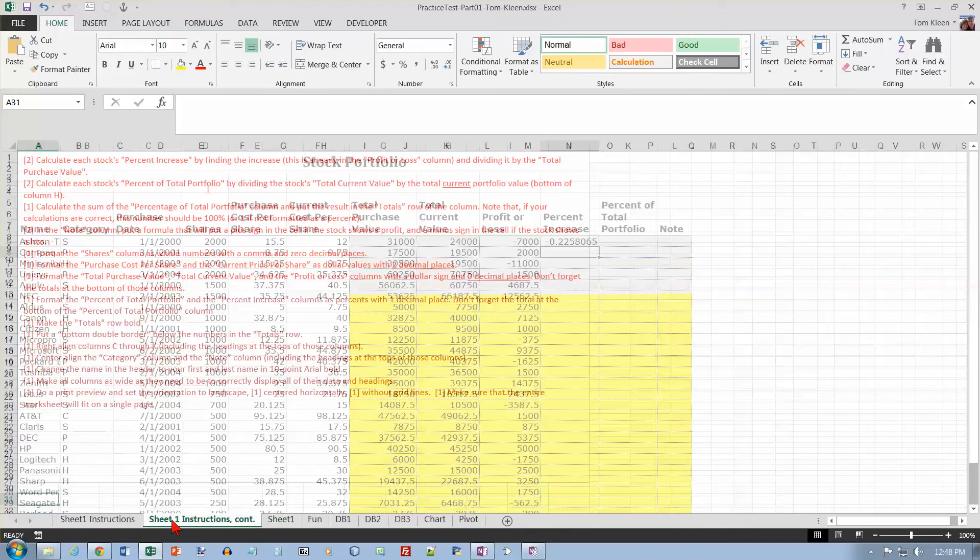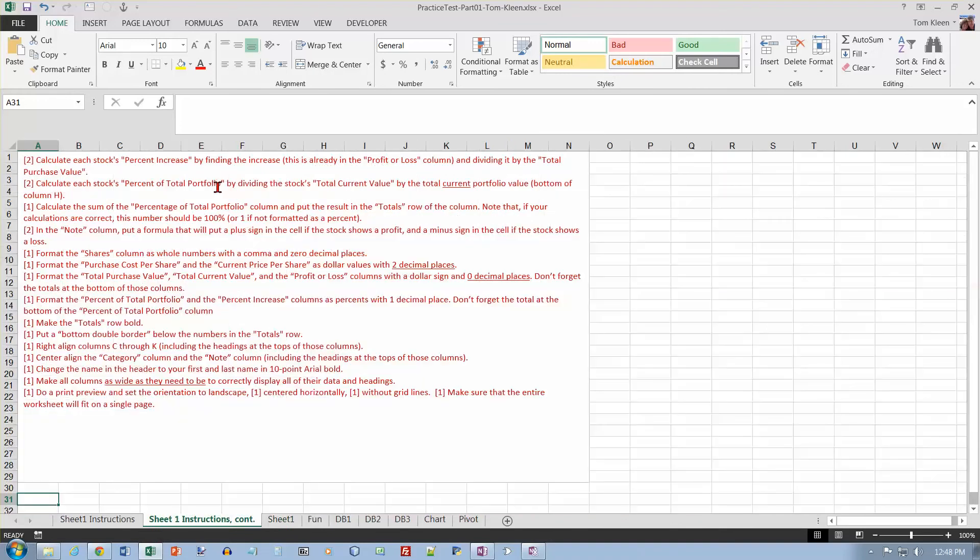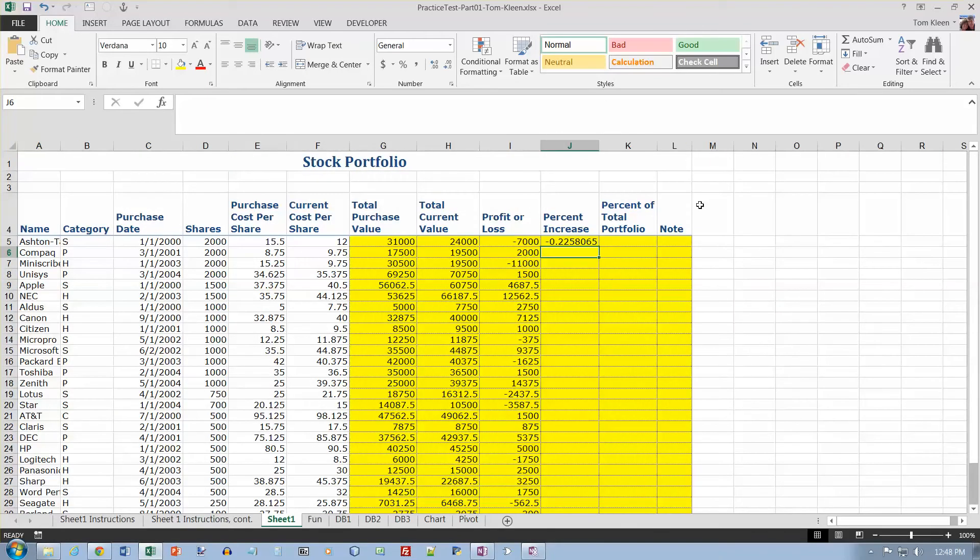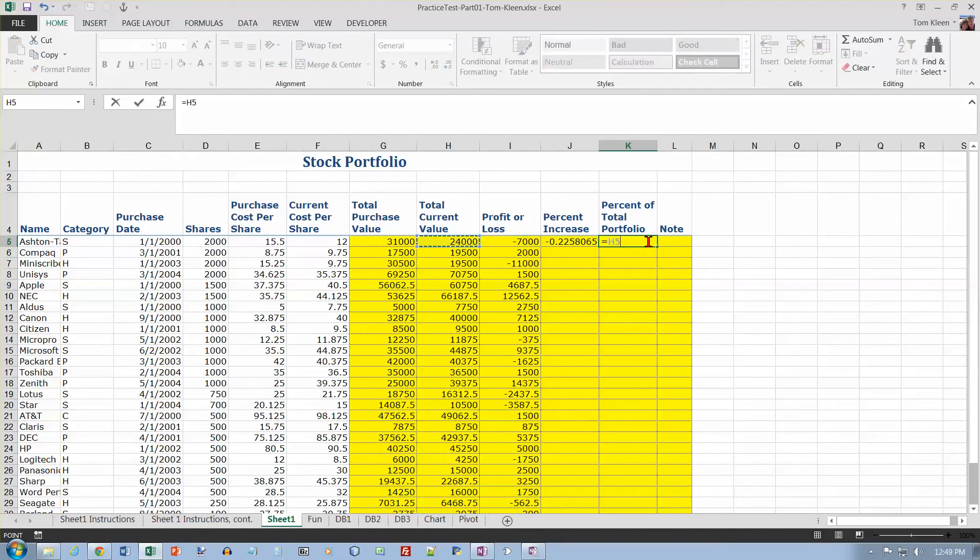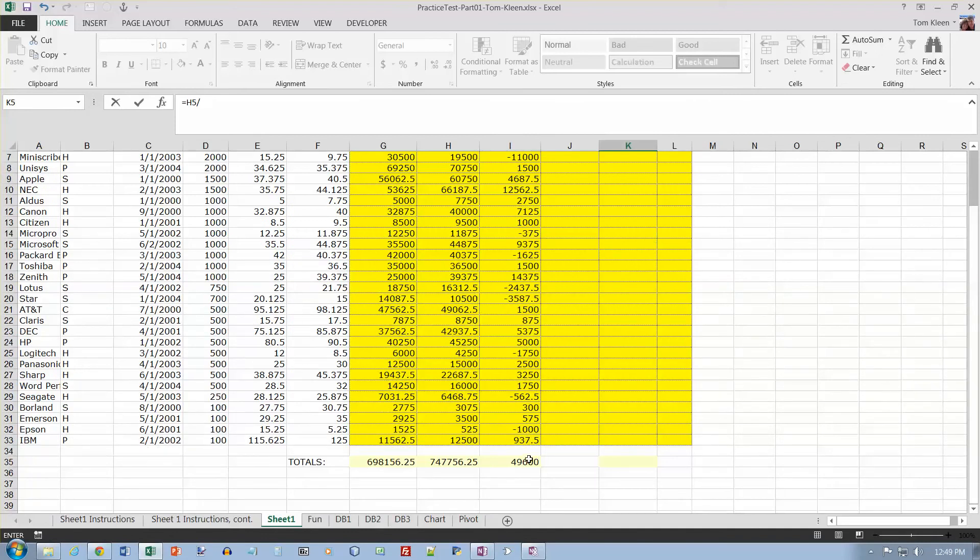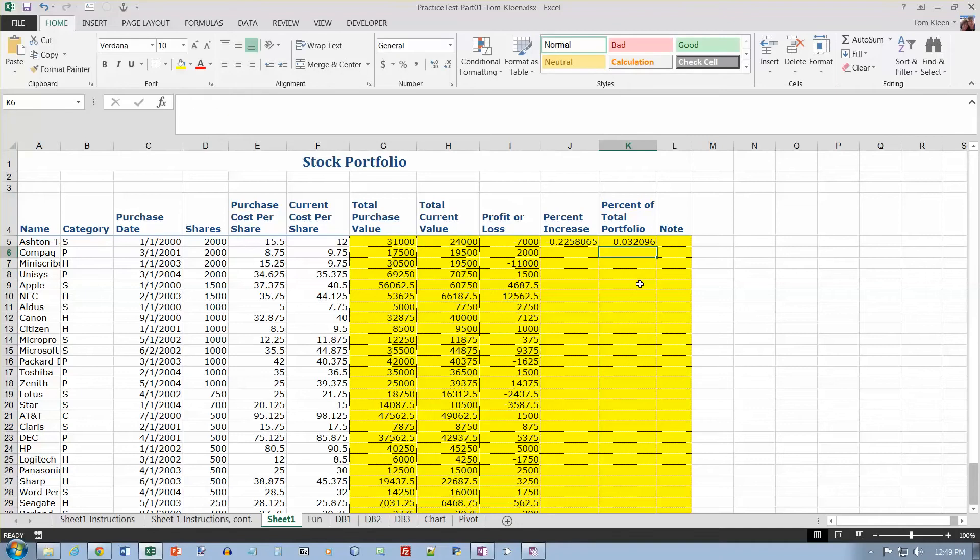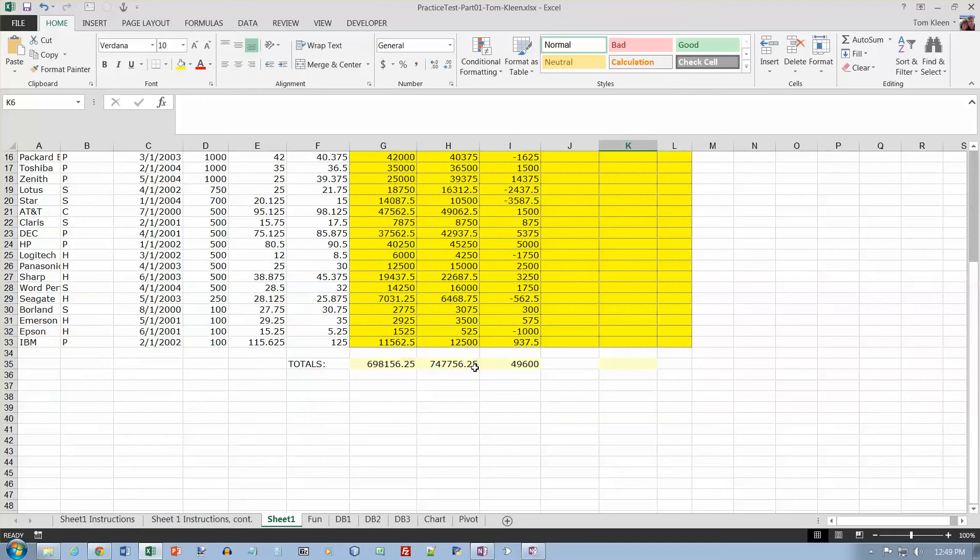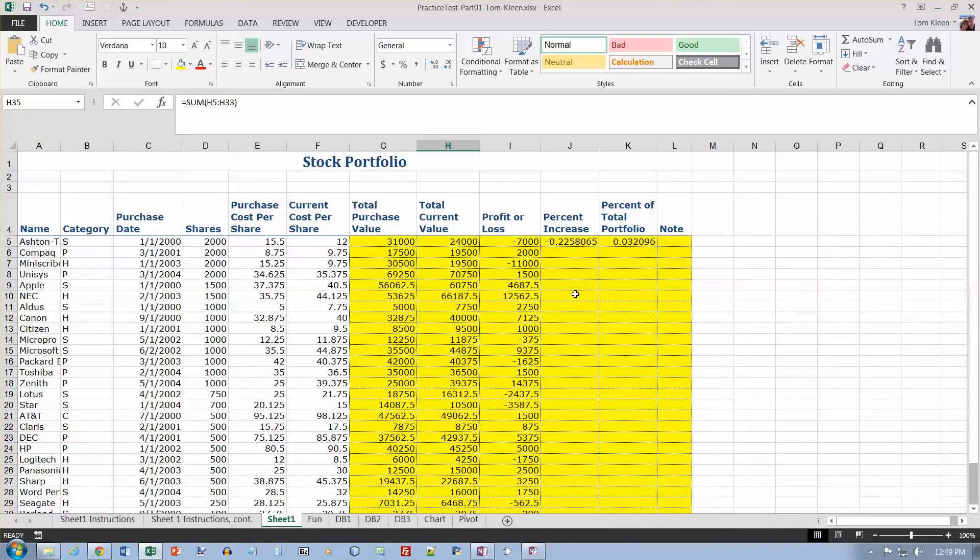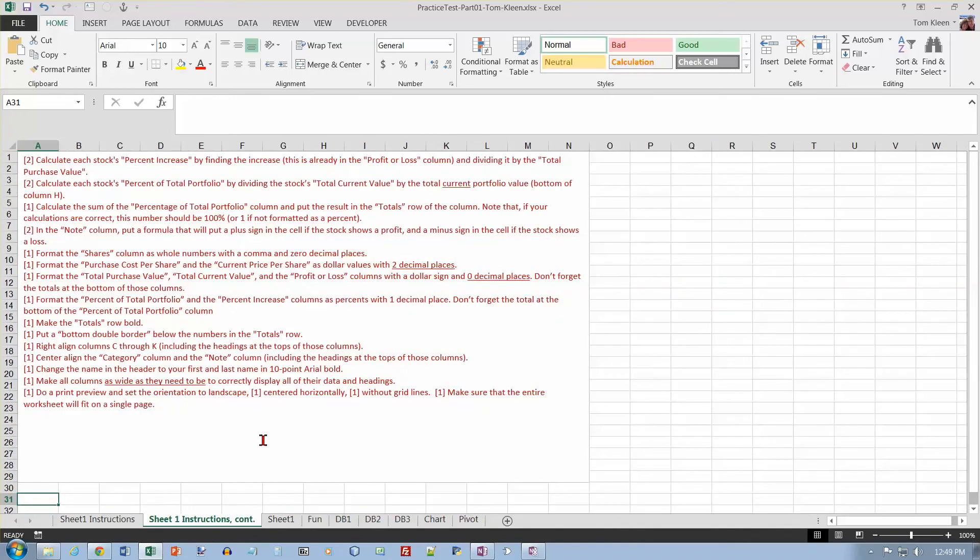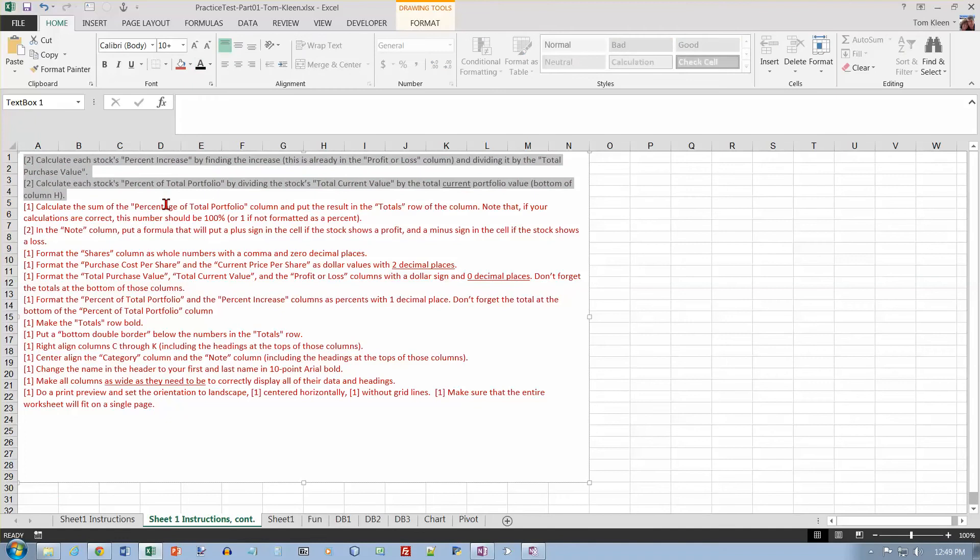Calculate each stock's percent of the total portfolio. Divide the current value by the total of the current value. So, I want to know what fraction this 24,000 is out of, so do division. The total down here of the current value, and hit F4 to put the dollar signs in, or you can type them in yourself and hit enter. And so, it looks like it's about 3% of my total portfolio. If 24,000 is 3%, then it must be close to 800,000 for the total, and it is, 747,000.